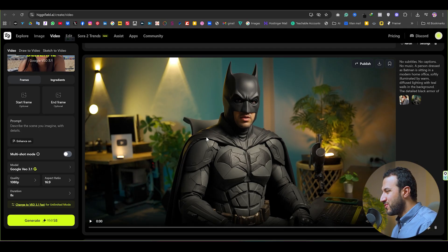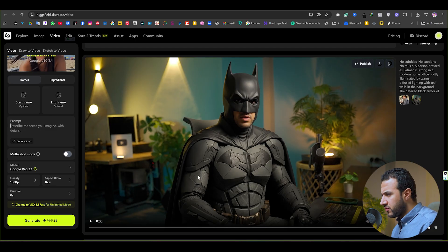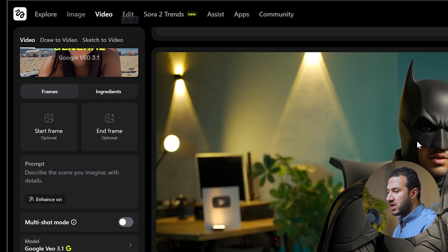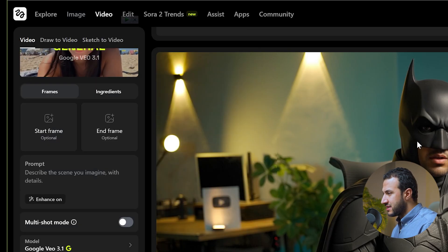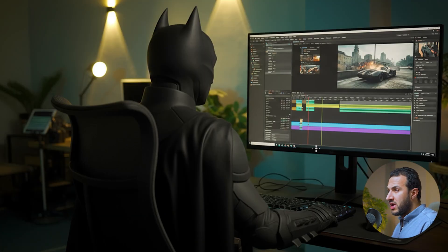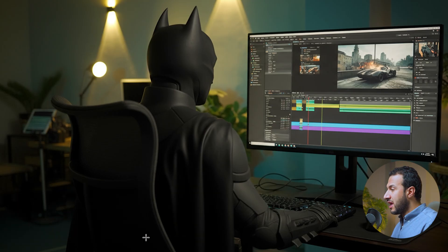Let me show you how I created the examples in the intro. This is obviously a picture of me — I turned myself into Batman using Nano Banana, which is straightforward. You'll find it here under Nano Banana. Just upload your image and type a prompt: 'turn me into Batman.' So I started with a screenshot of an image like this, gave it to Nano Banana, and it gave me this picture, which is amazing. I've done another image using Nano Banana — I typed a prompt like 'give me a back shot of Batman working with video editing on a computer' and it gave me a really solid shot we can work with inside HexField.